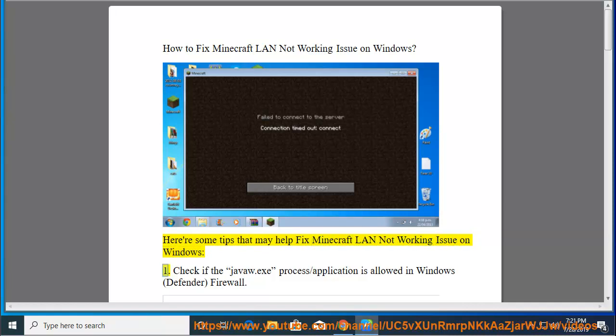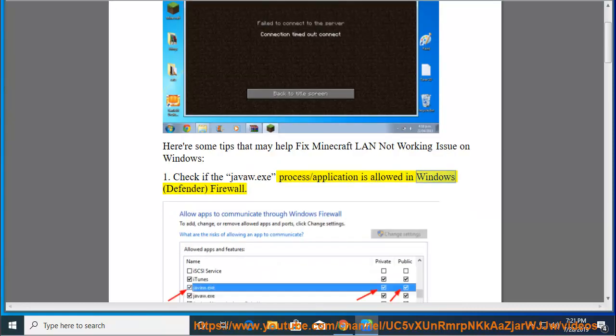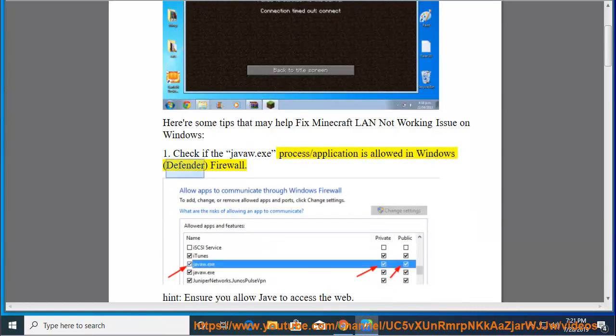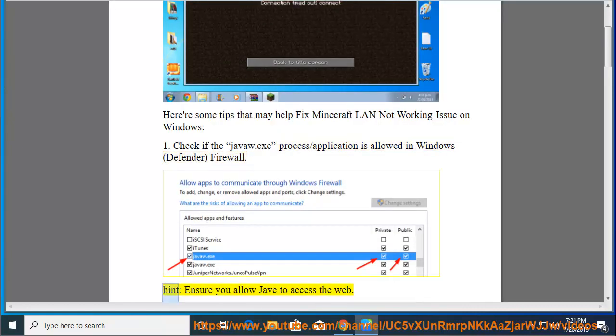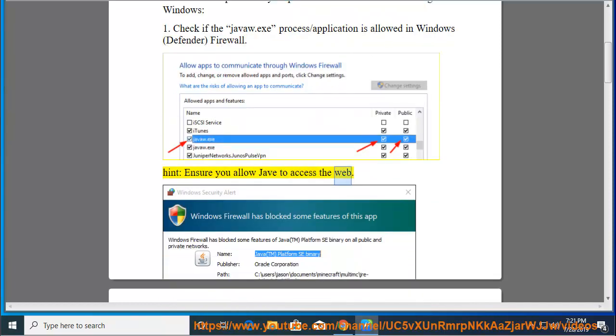First, check if the Java.exe process or application is allowed in Windows Defender Firewall. Hint: ensure you allow Java to access the web.